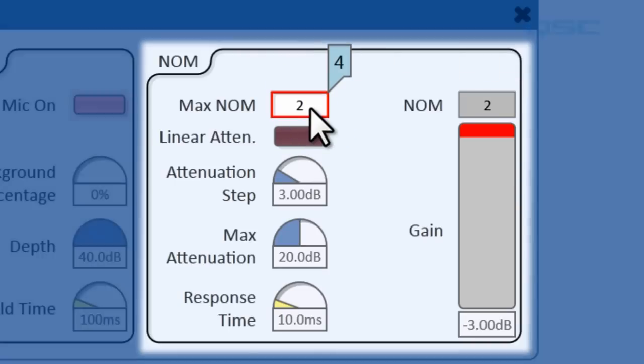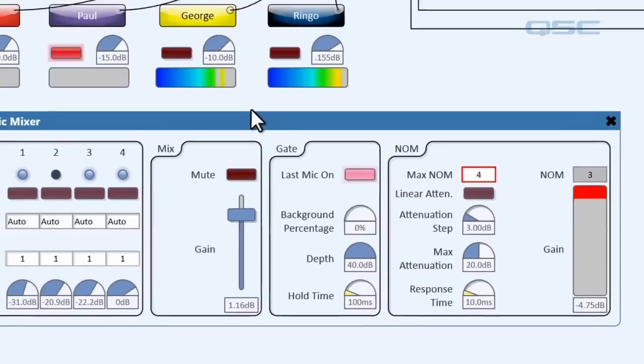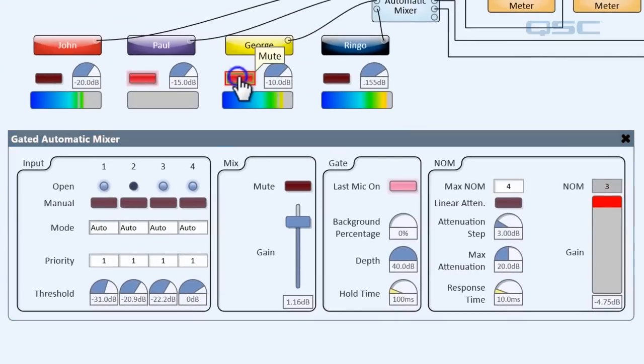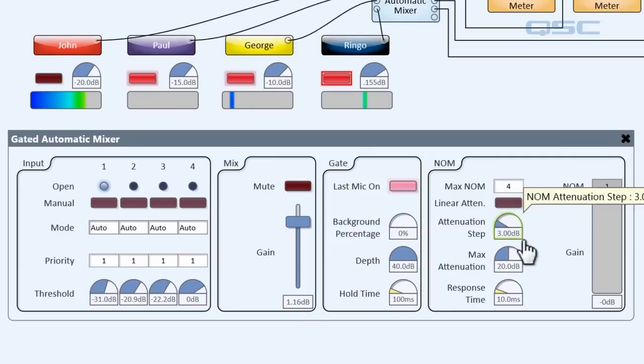We'll set our max num back open to 4 so that all of our speakers can be open if they want to. But we'll have John be the only one speaking. Now because he's the only one speaking, he's not attenuated.